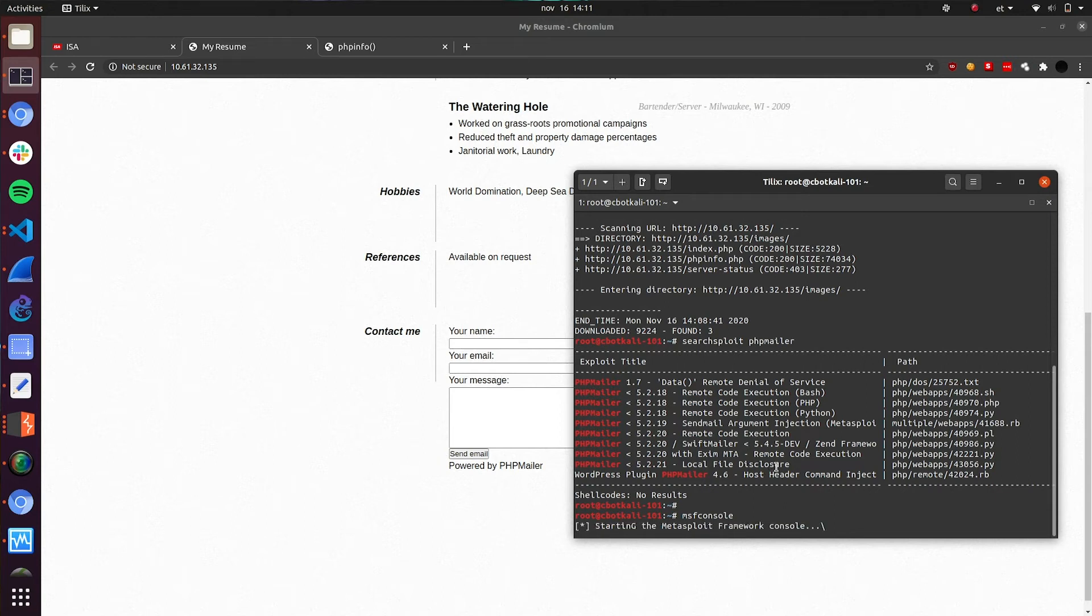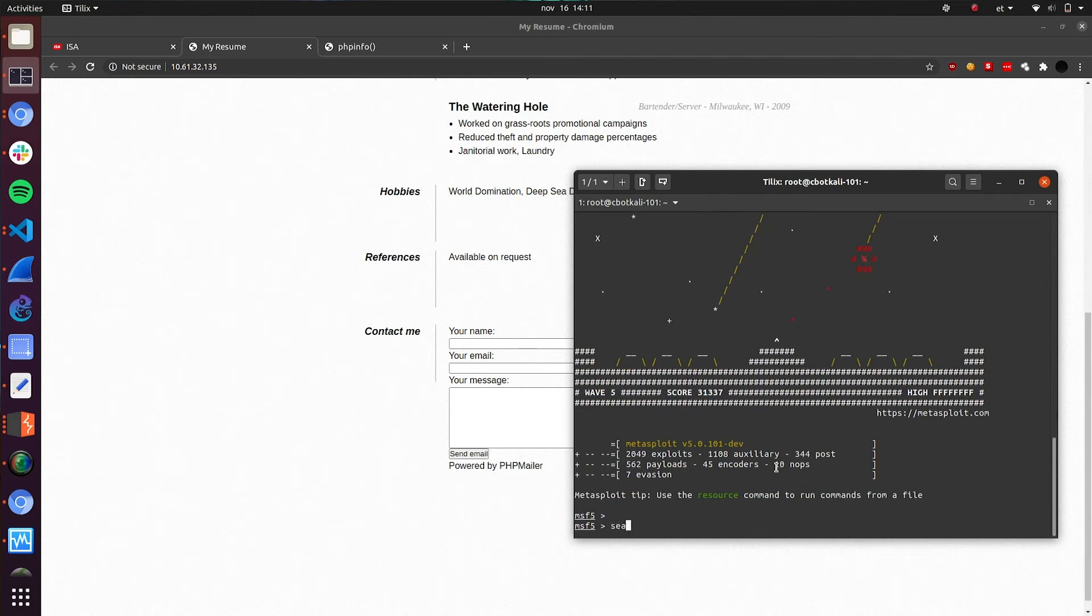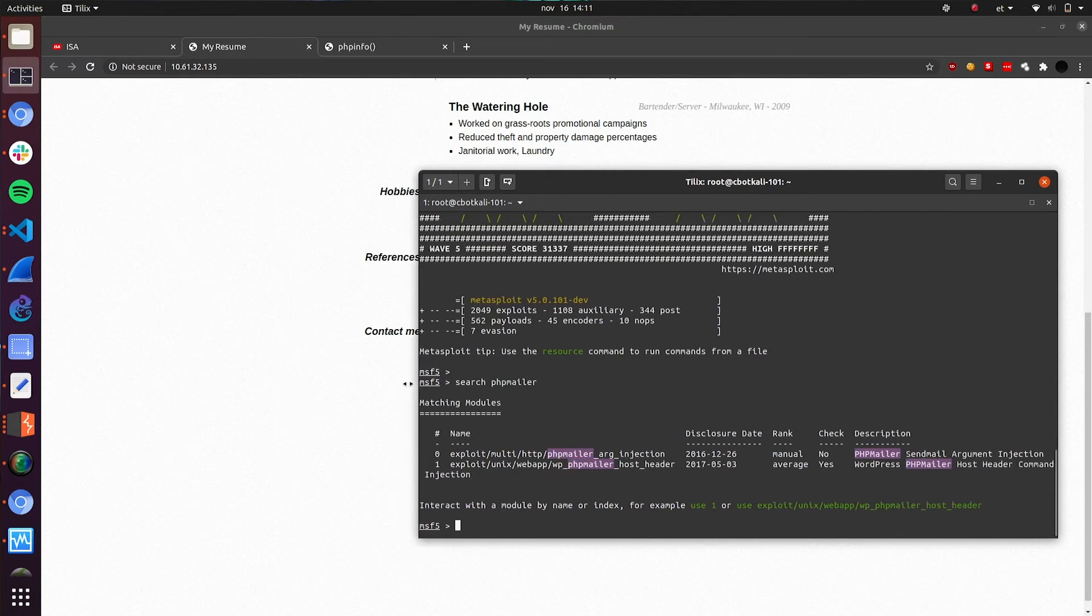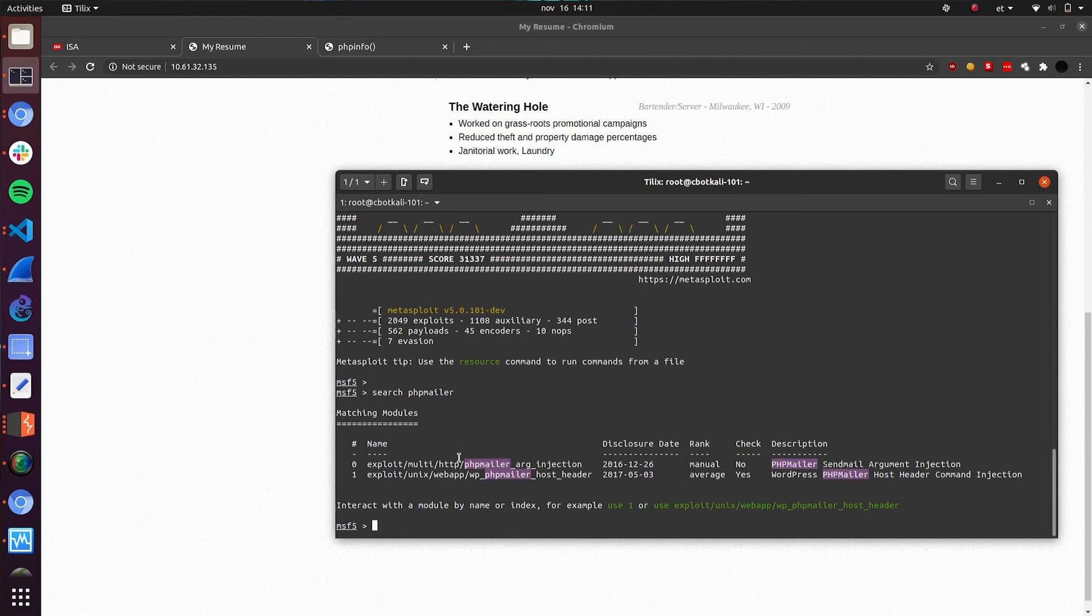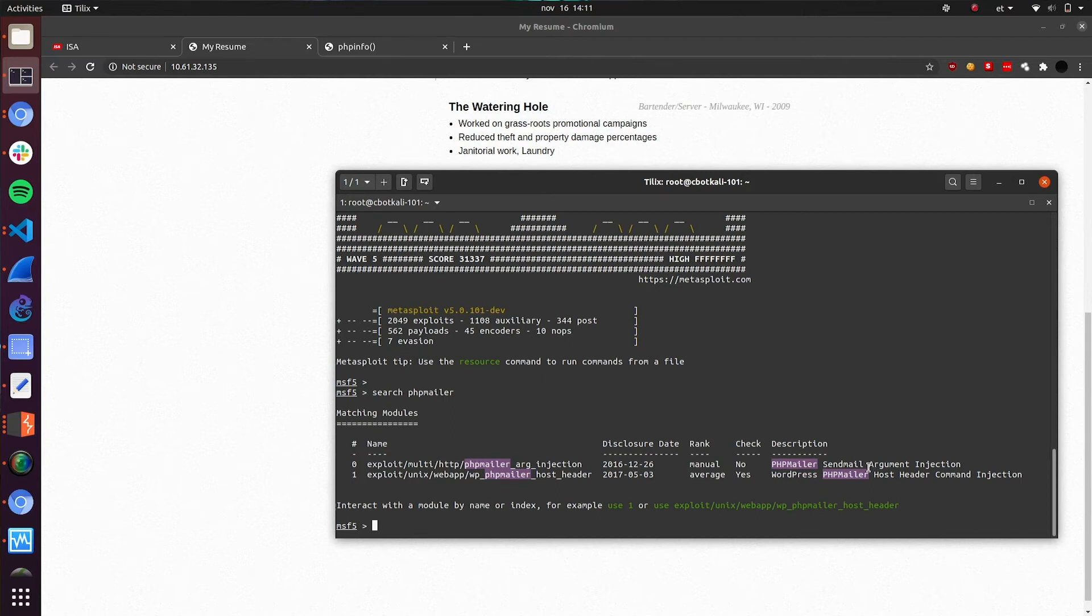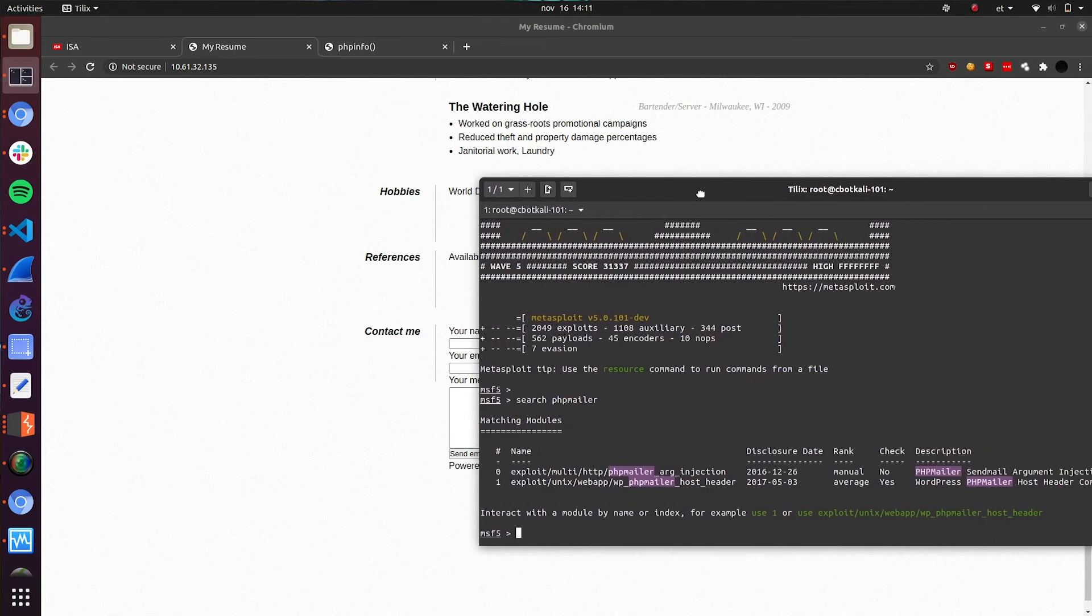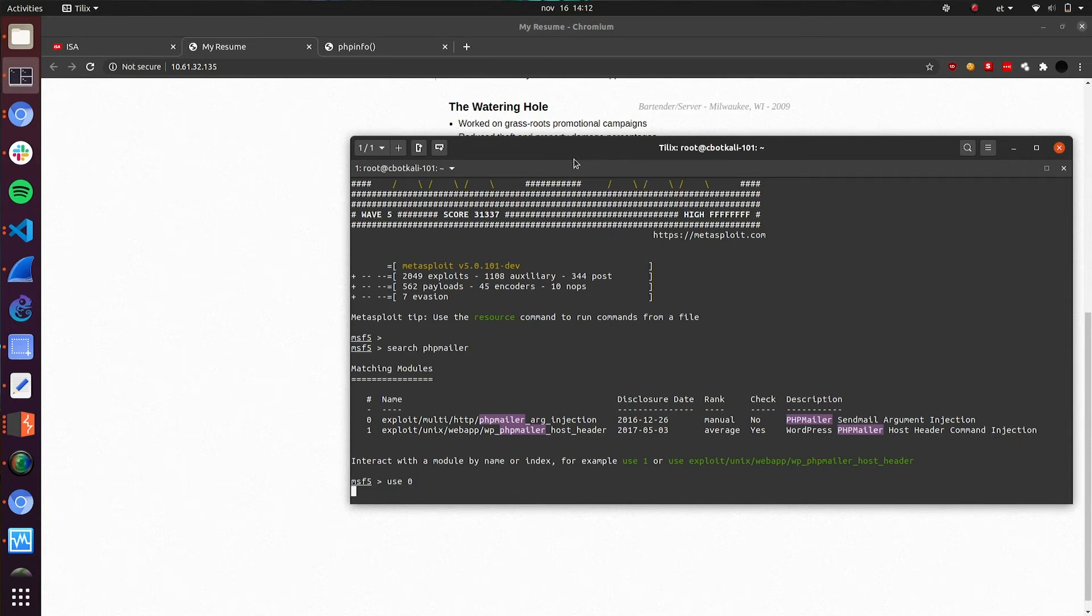So let's move to the Metasploit to see if we can exploit this vulnerability. Opening up the MSF console. Here we are and let's search from the Metasploit also for this vulnerability. Okay, we see that Metasploit by default has two exploits available. We have a PHP mailer send mail argument injection and the WordPress PHP mailer host header command injection. I can guess fairly certainly that this web application is not based on WordPress. So we will be using the first exploit. Specifying use 0 for the first exploit.